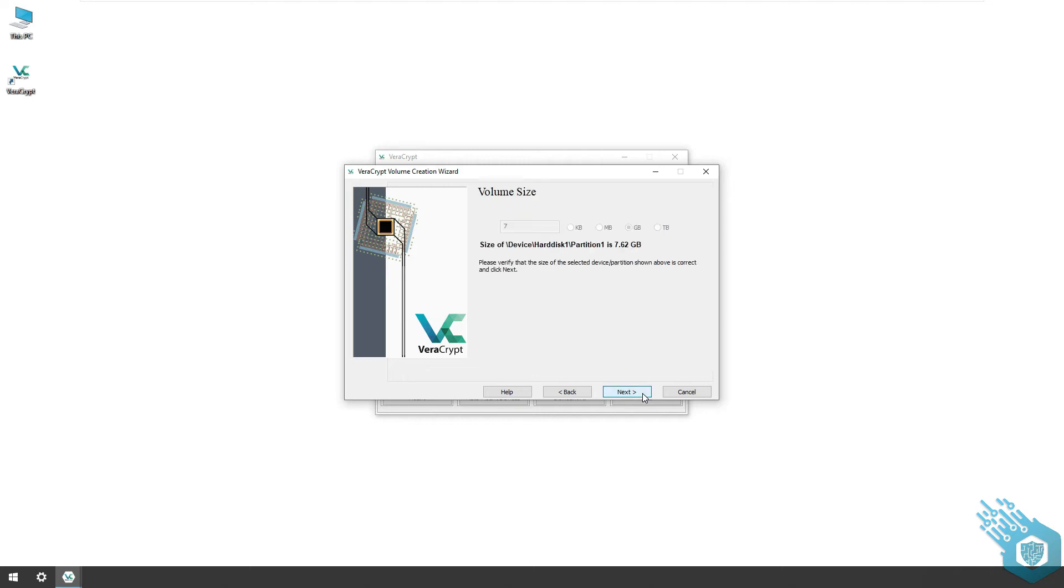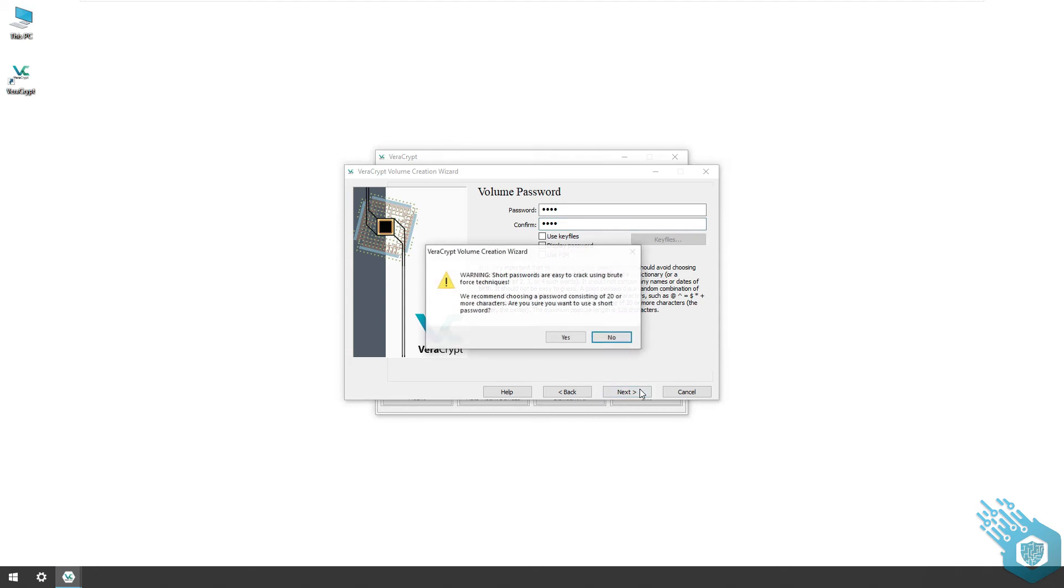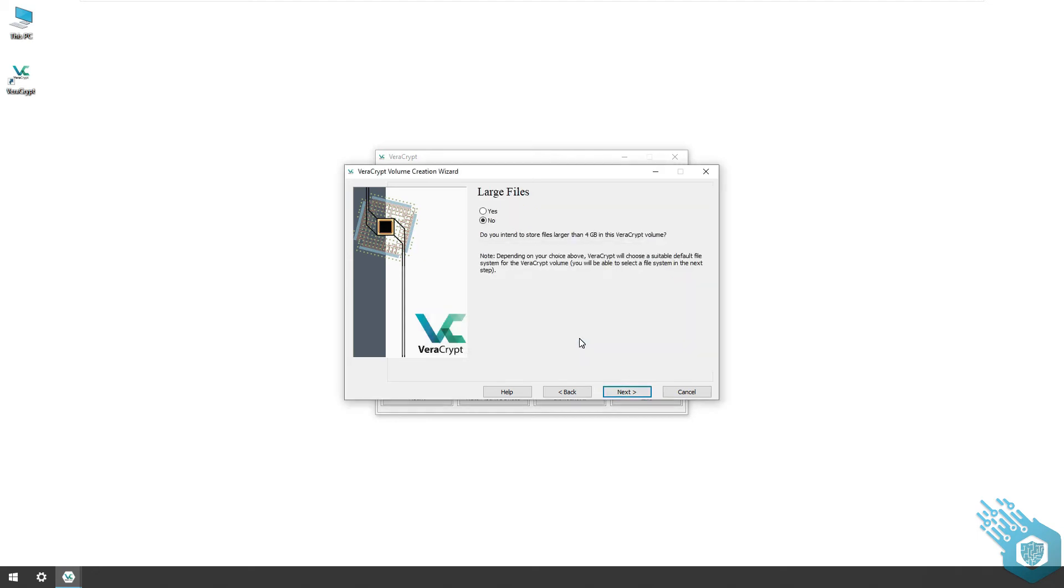There's no real option here to choose the size because we're encrypting the entire flash drive so I'm gonna hit next again. I'm gonna put in a simple password as before, skip the warning.